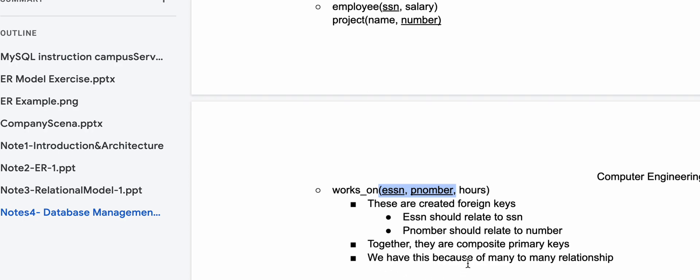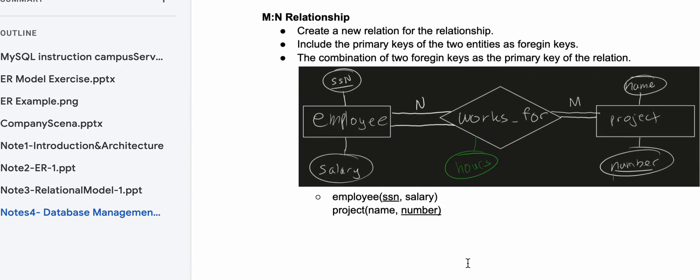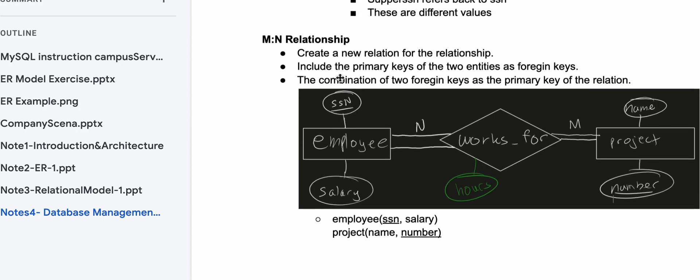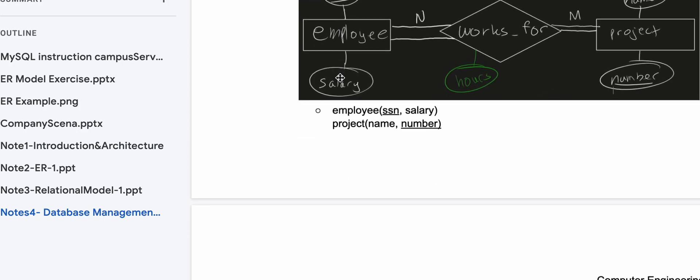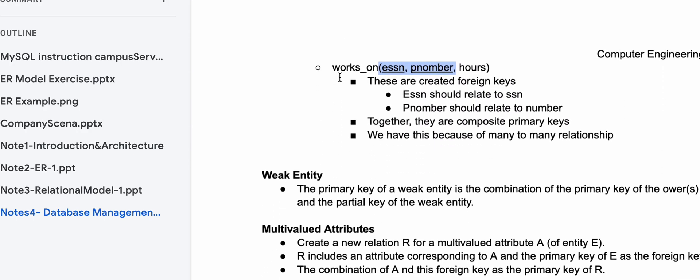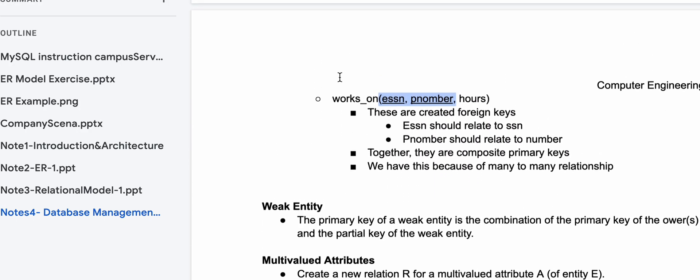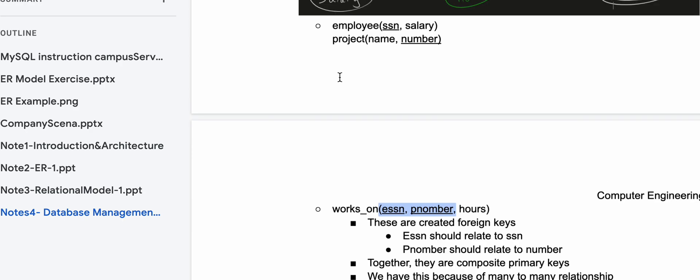We have this because it's a many-to-many relationship — that's the reason. That concludes our coverage of many-to-many, one-to-many, one-to-one, and one-to-many recursive. Now we're going to look at some more notes with weak entities and multi-values, but those will be in the playlist linked below the like button.